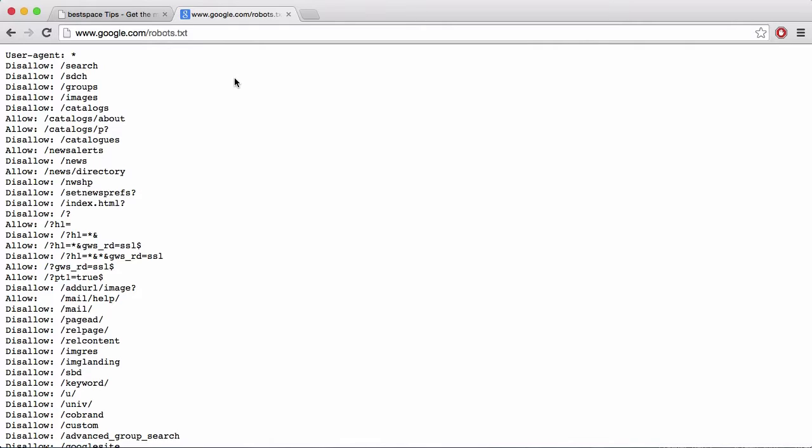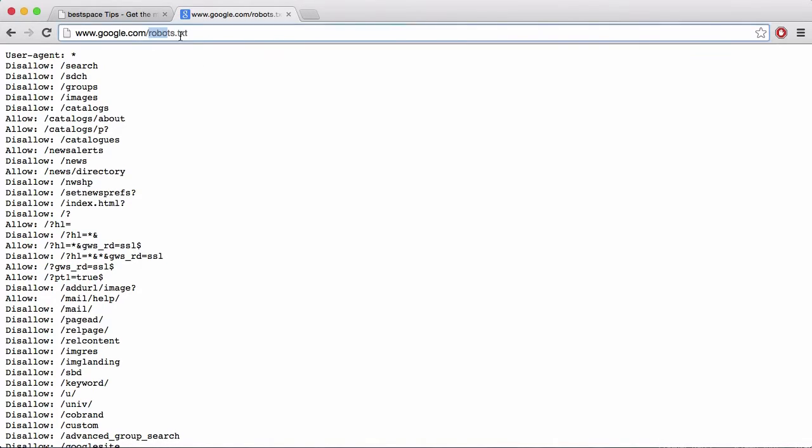But if you're trying to hide specific parts of your website, then there's no point because one, web crawlers can ignore it. And two, robots.txt file is always put in the root of your directory of your website. So here's Google's, it's in their root directory, and it's always publicly accessible. If it isn't publicly accessible, then a web crawler can't see it and they're just going to crawl all your site anyway. So it has to be publicly accessible.